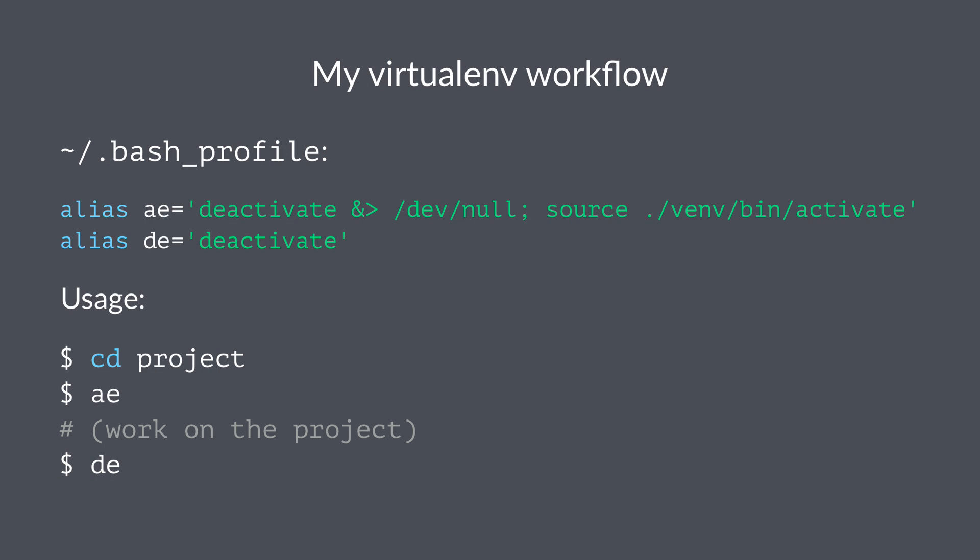What I've done here is I've modified the config file for my shell. I'm using bash, so this would be bash_profile. I've added these two lines here that configure an 'ae' and a 'de' alias.